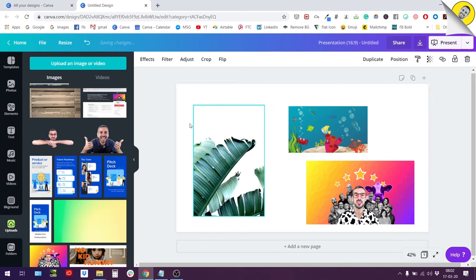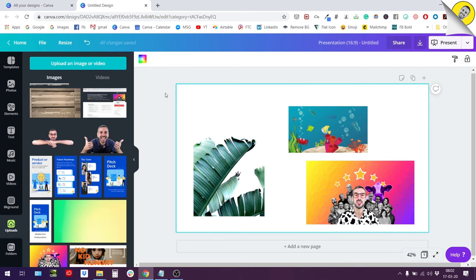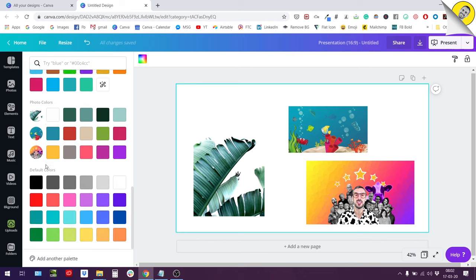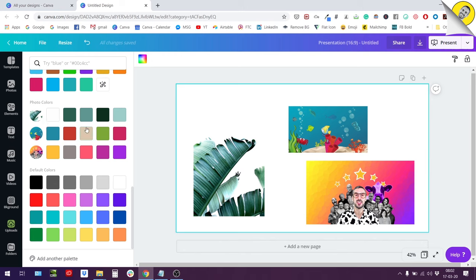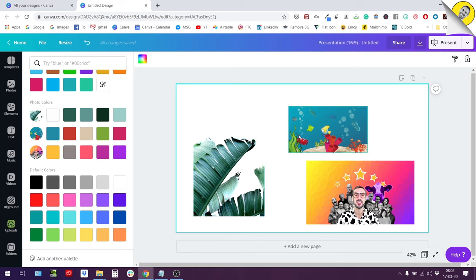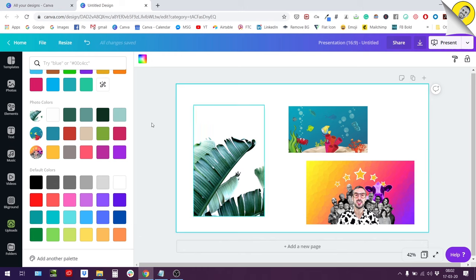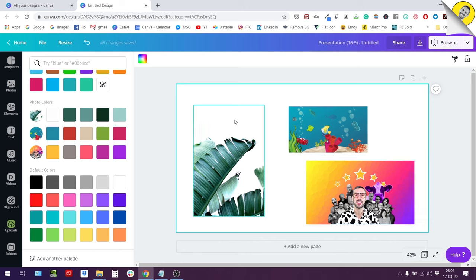So when you insert a photo into Canva, Canva will automatically extract the five dominant colors from this photo. So here we can see the leaf, the banana leaf design photo here. We have white which is the dominant color, and then we have this dark green and then we have other shades of green. For the aquatic photo right here we have blue, dominant color and then a bunch of other colors. And then for my thumbnail we have the yellow and then the other colors.